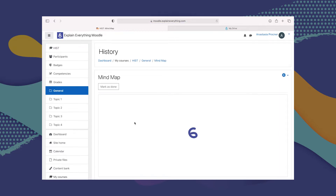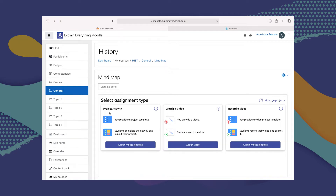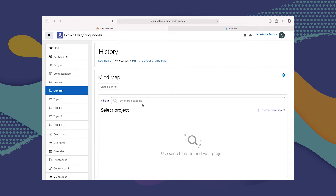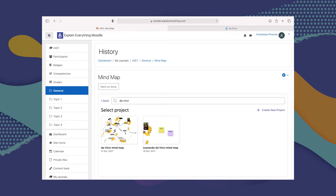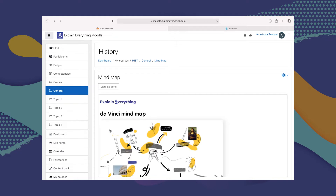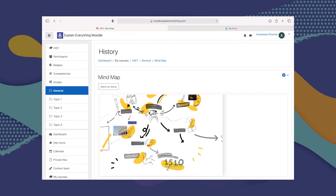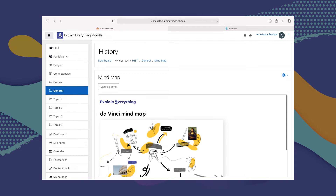Now we have to give our students something to work on. We take a look at the three boxes that pop up — each one is a different assignment type. In this case we're doing a project activity, so we're going to click on Assign Project Template. From there, we search for our Explain Everything project by code, by name, or even by part of the name. It found the project, and I'm going to click Select. This Explain Everything project has now been added to the assignment, and students will be able to click on it and go to Explain Everything to complete their work.